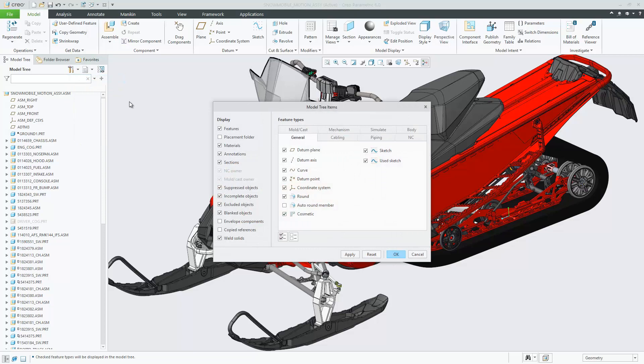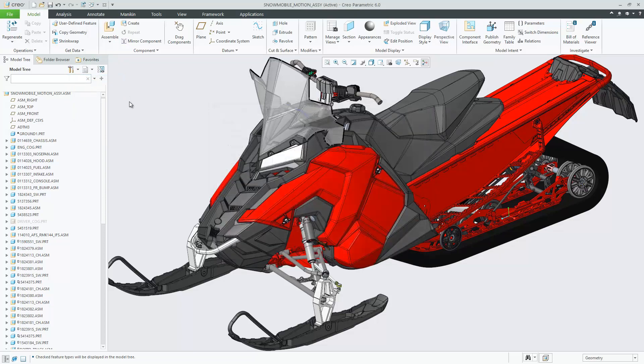The changes to the settings in the model tree are automatically stored by mode in the Creo Parametric Customization .UI file.